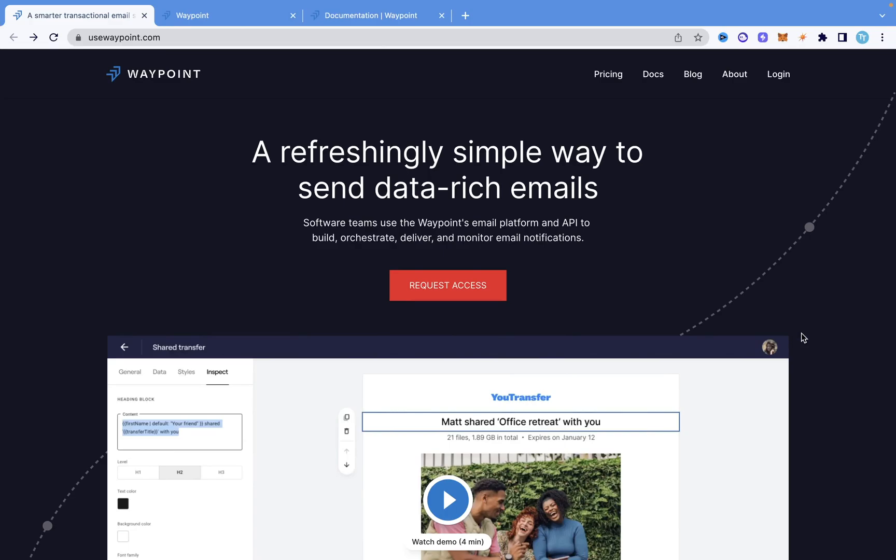Hey guys, welcome to this video. In this video, I'm going to show you how to send dynamic HTML emails using Python. If you've tried to send an email with Python before, you know it's quite straightforward — you just import some libraries and write the text of the email. But if you want to send HTML emails with certain designs or particular templates, you're going to see that it gets quite complicated.